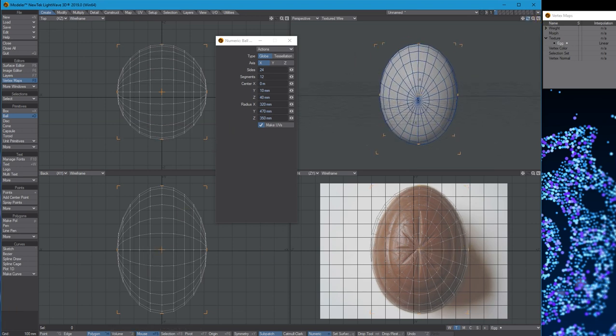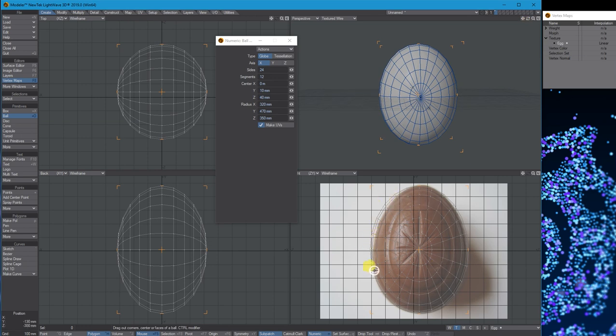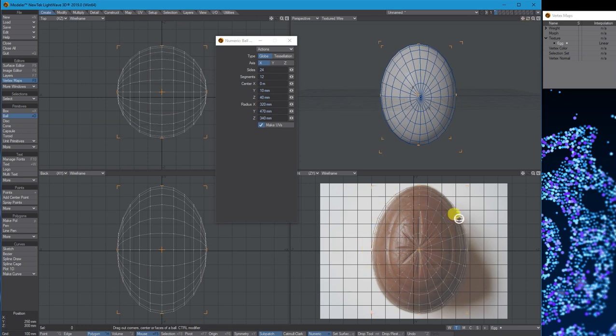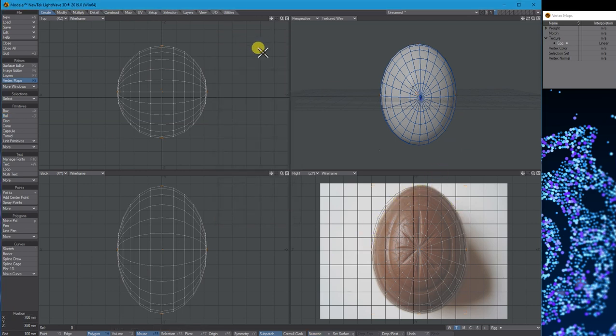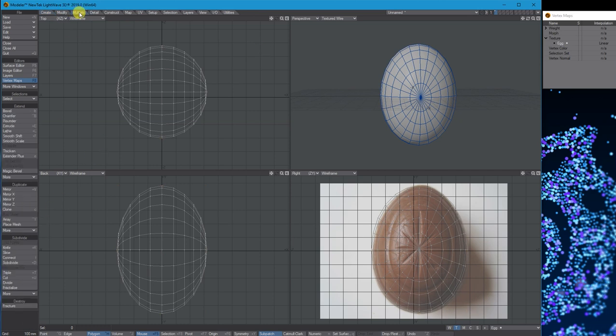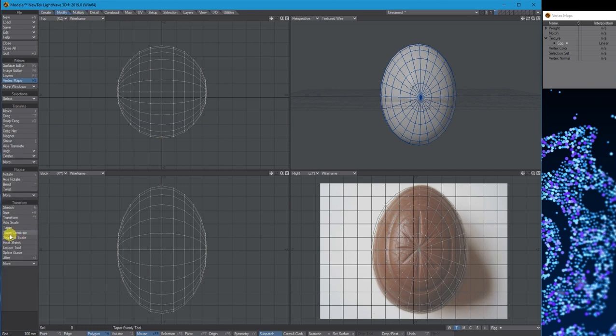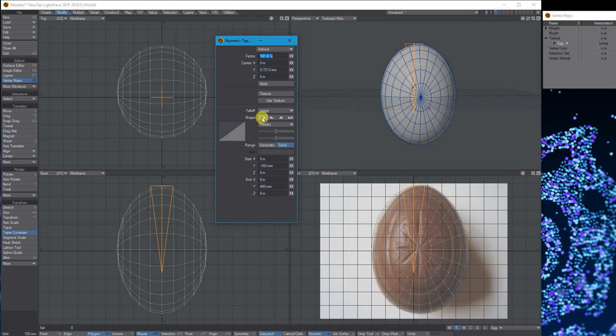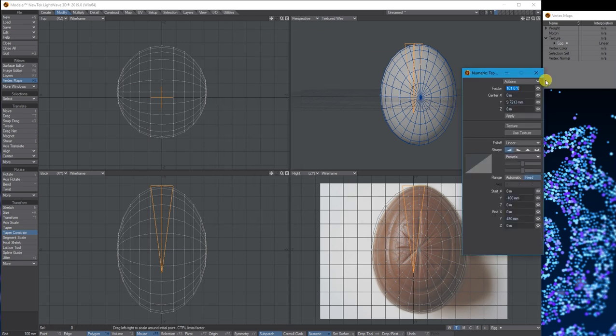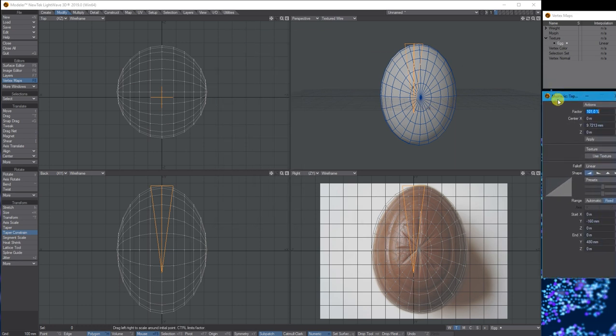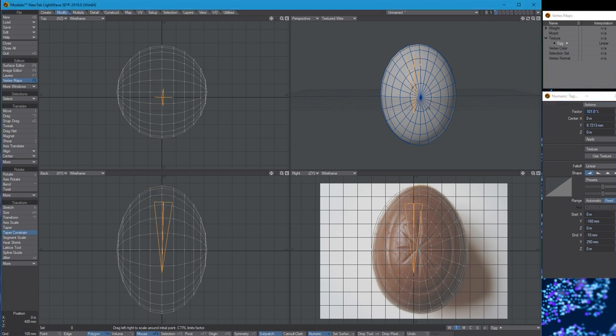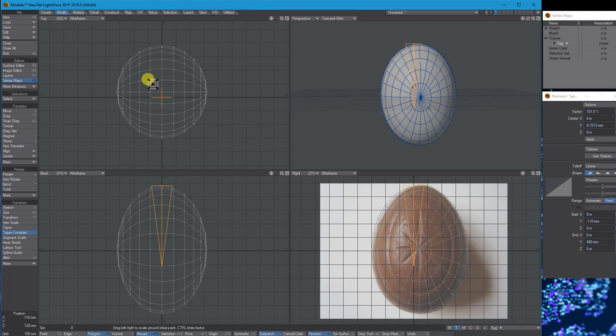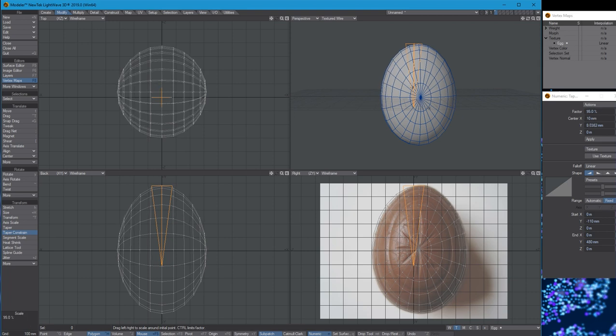It's roughly the right size. Most cream eggs go slightly smaller as you go towards the top, which we can do as well. I'll go to Modify, Taper, Constraints. This has numerical options, but I'm going to stick with the default. Right mouse click moves this triangle around to give you an area of influence.